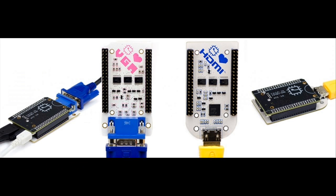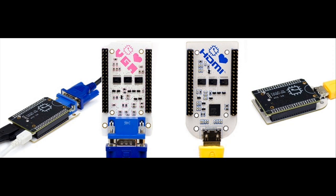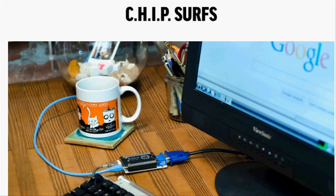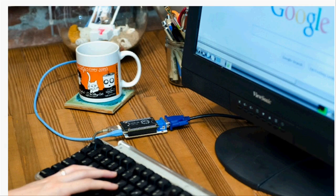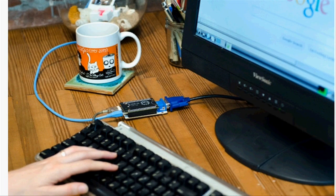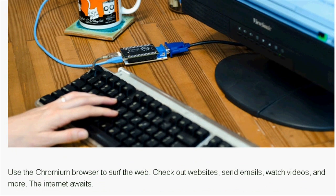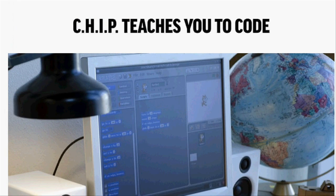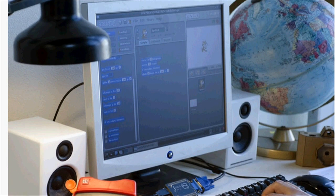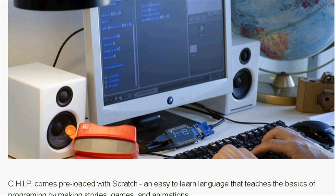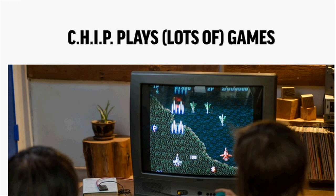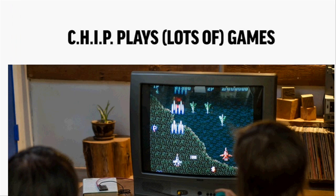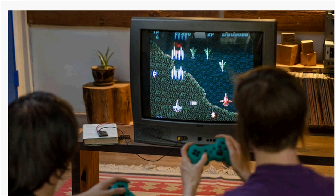At such a tiny size, it's quite amazing to think that it packs 512 MB of RAM, 1 GHz processor and 4 GB of storage. It's also compatible with a Lite version of Debian Linux.